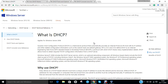On large networks consisting of multiple links, a single DHCP server may service the entire network when aided by DHCP relay agents located on interconnecting routers. Such agents relay messages between DHCP clients and servers on different subnets. Depending on the implementation, DHCP may use three methods of allocating IP addresses: Dynamic Allocation, Automatic Allocation, and Manual Allocation.